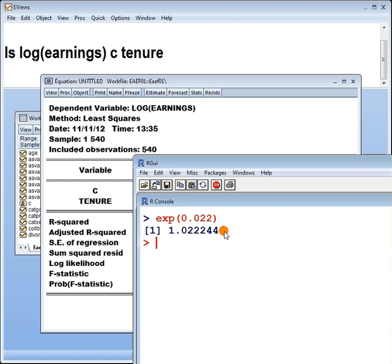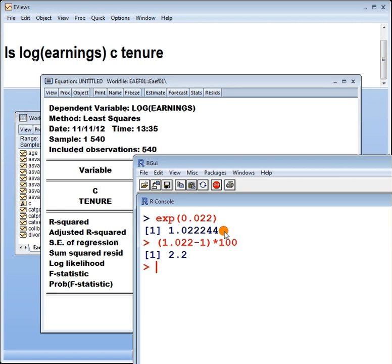Saying that it increased by a factor of 1.022 is the same as it increases by 2.2%. Because to convert a factor into a percentage change, you take this number here, you subtract 1, and you multiply by 100. That turns into a percent.